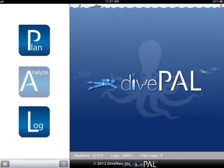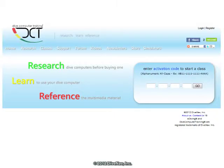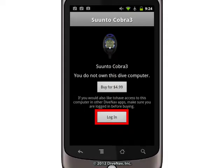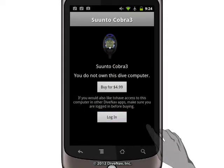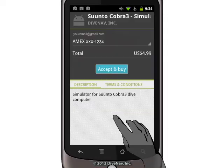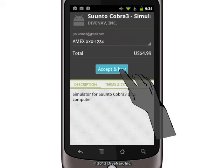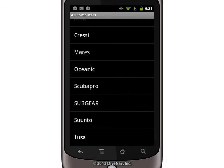Please note that if you would like to share this dive computer with other DiveNav apps, such as DivePal and Dive Computer Training, you will need to log in before you make the purchase. Let's go ahead and log in, and complete the in-app purchase.